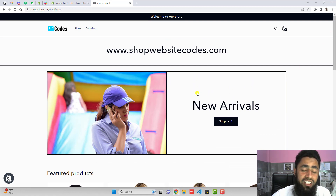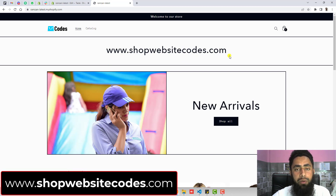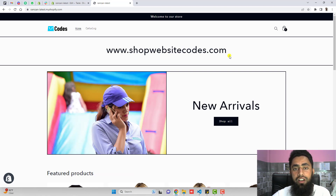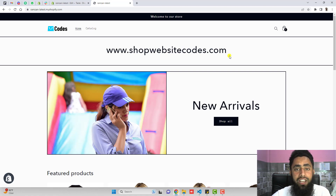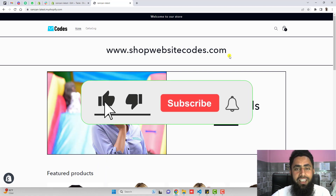If you have any other theme, you can visit www.shopwebsitecodes.com — I have already published some codes there and will keep adding more so you can download any additional feature for your store. If you are stuck somewhere, getting an error, or have any problem, you can directly contact me. I will be adding contact details below in the description. Thank you so much for watching. If you are new on this channel, please like this video, subscribe to the channel, and see you in the next video.